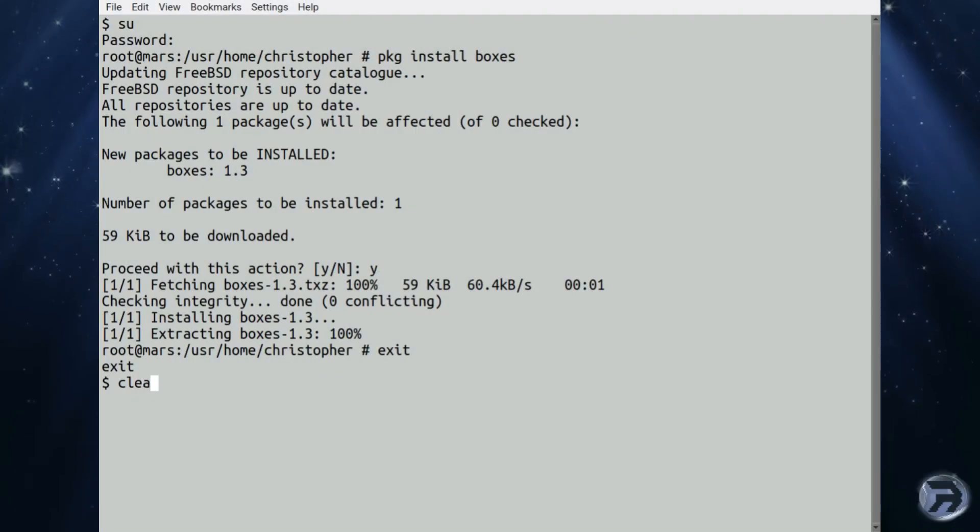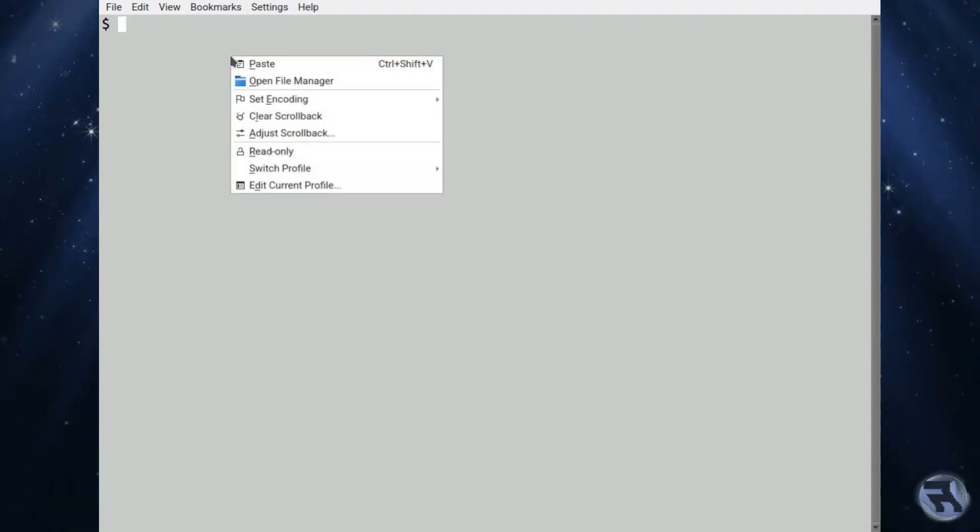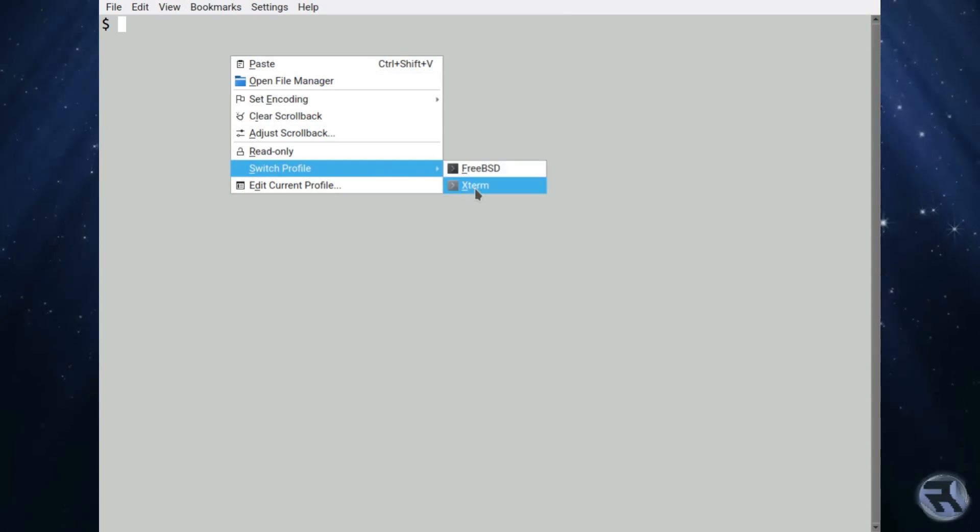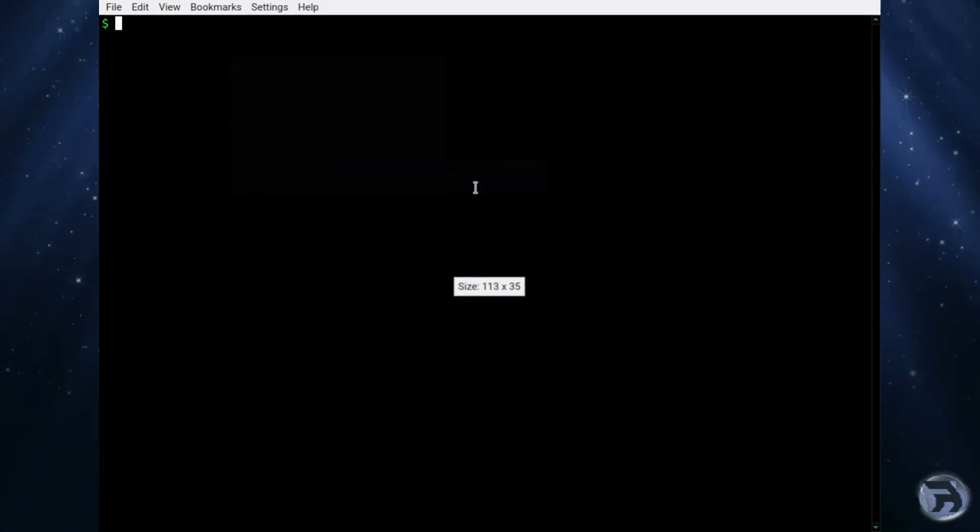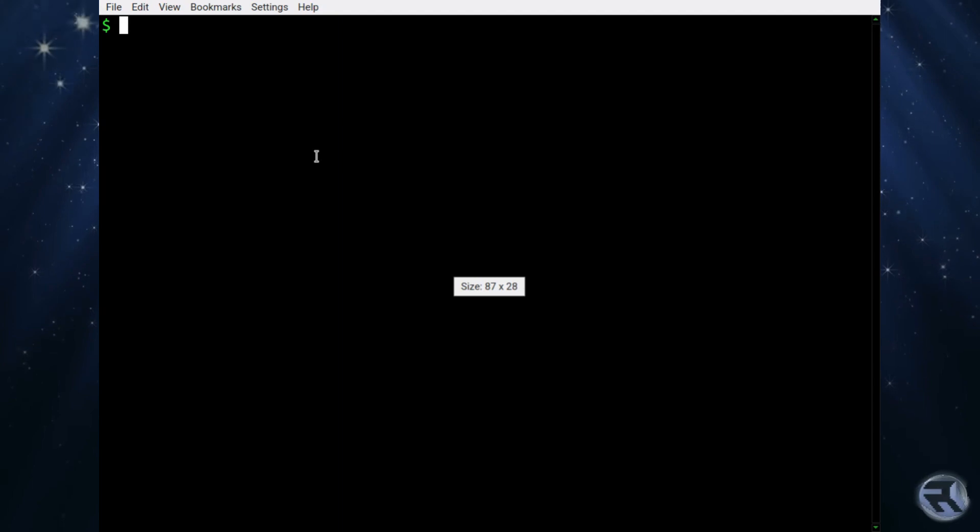Well, what can it do? Without spoiling it for you, the clues in the name. It draws boxes around your text in the terminal. So I'm just going to change to a nice green Xterm theme.